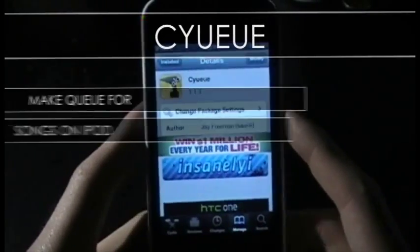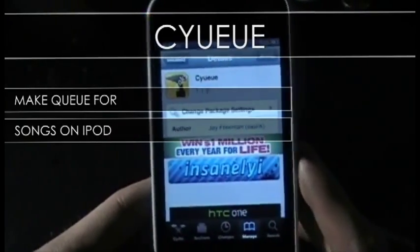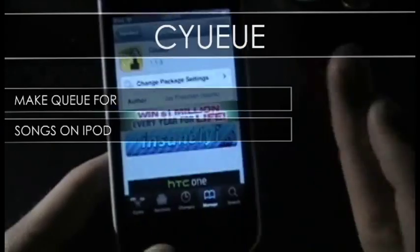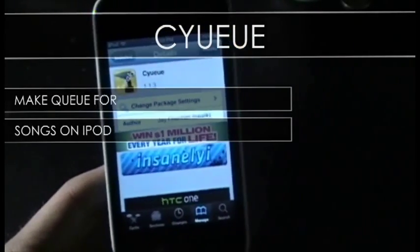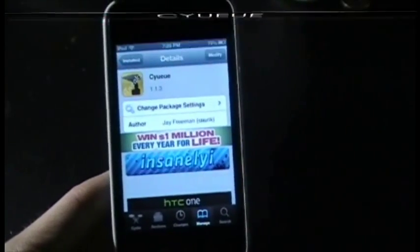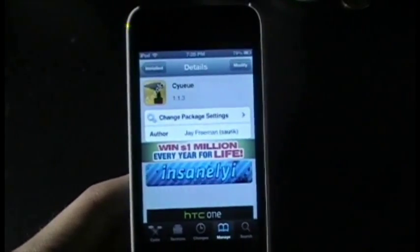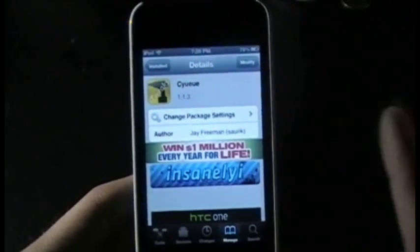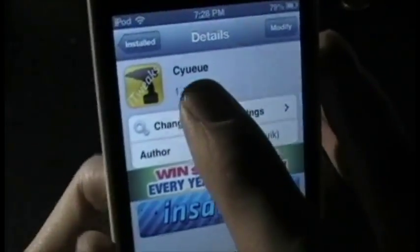What's up guys, it's Maniac here for this week's tweak of the week. I'm going to show you a cool tweak that allows you to set up a queue for the next song to be played in your music application. If you don't know what that means, I'll tell you in a bit.